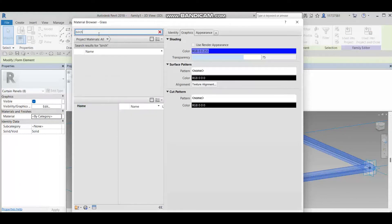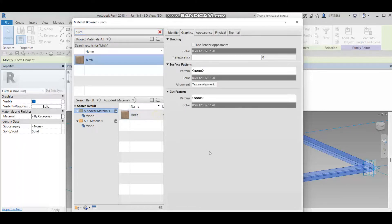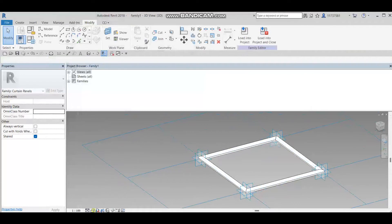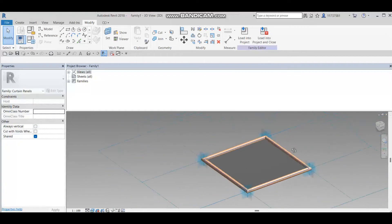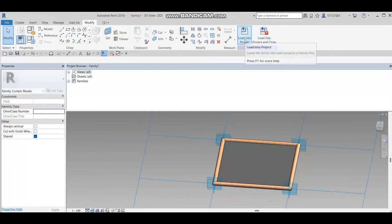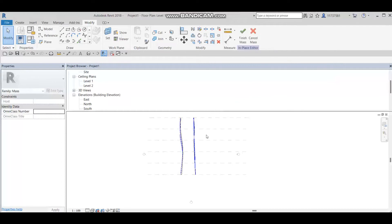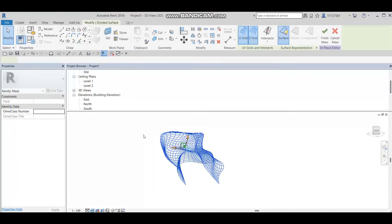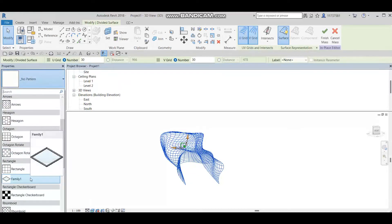I'll choose a wood material — I prefer this one. Apply it, and if we go to Realistic view, we can see our beautiful curtain pattern family with the glass panel and wood border. Now I'm going to load this family into our project and go to the 3D model view.